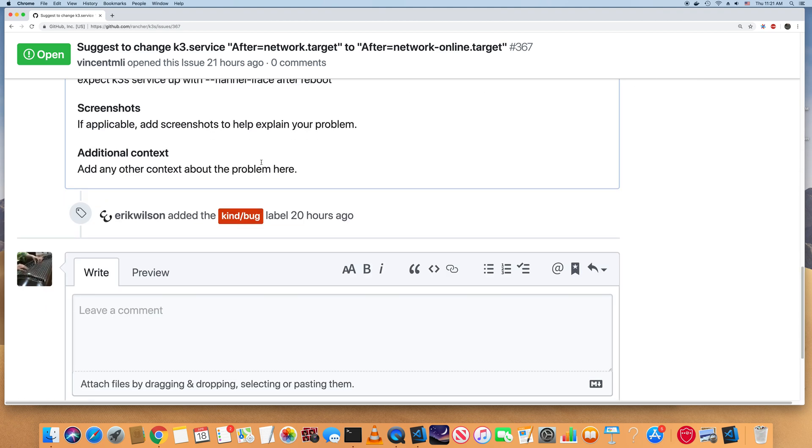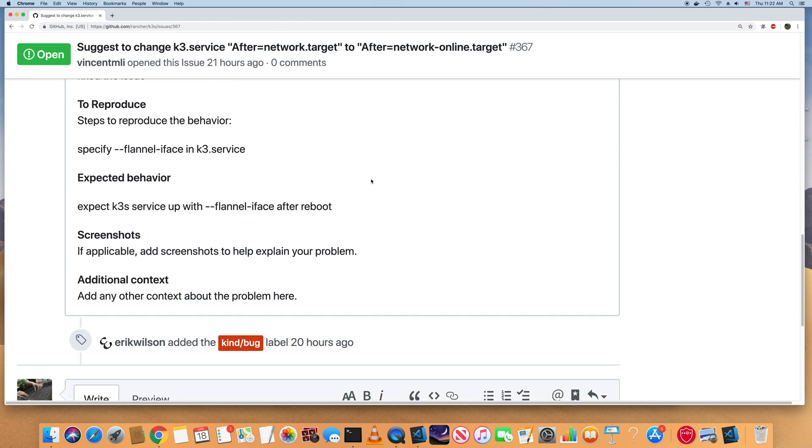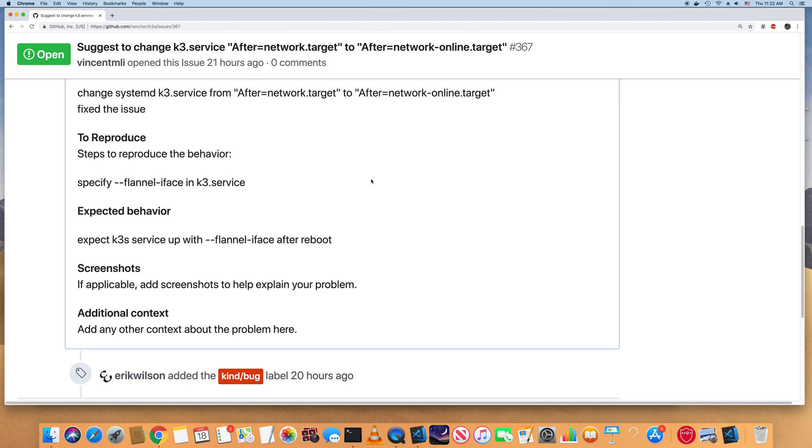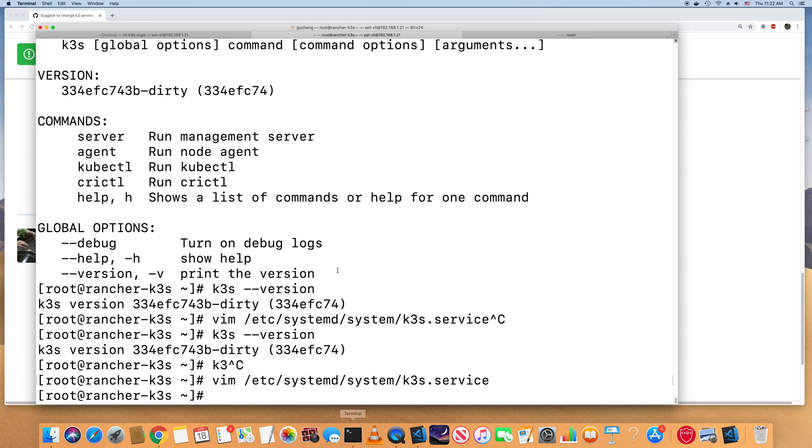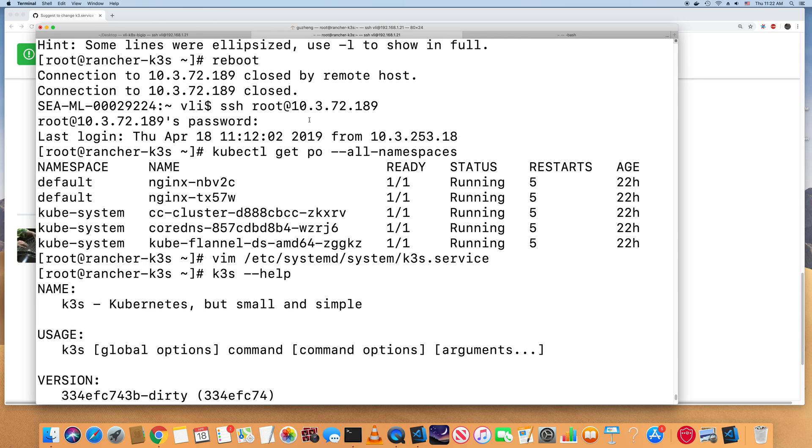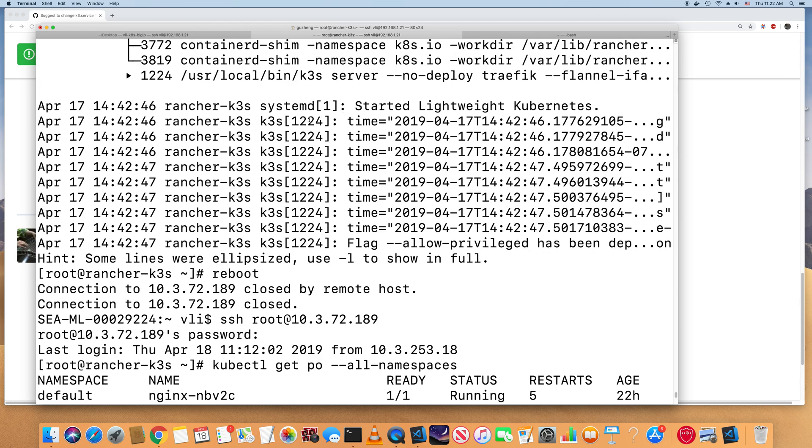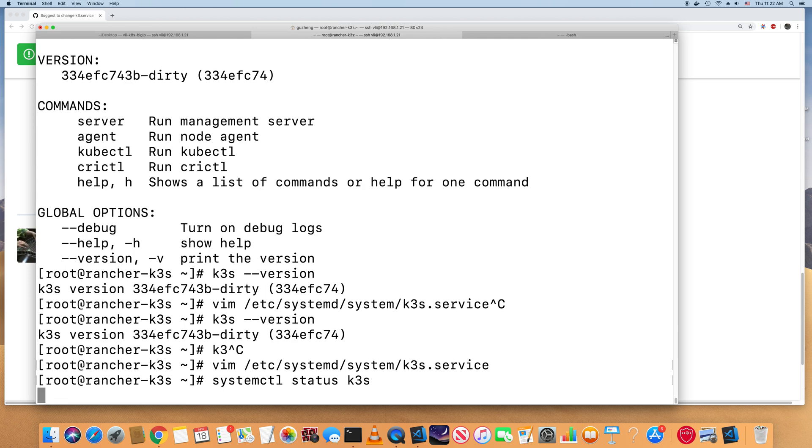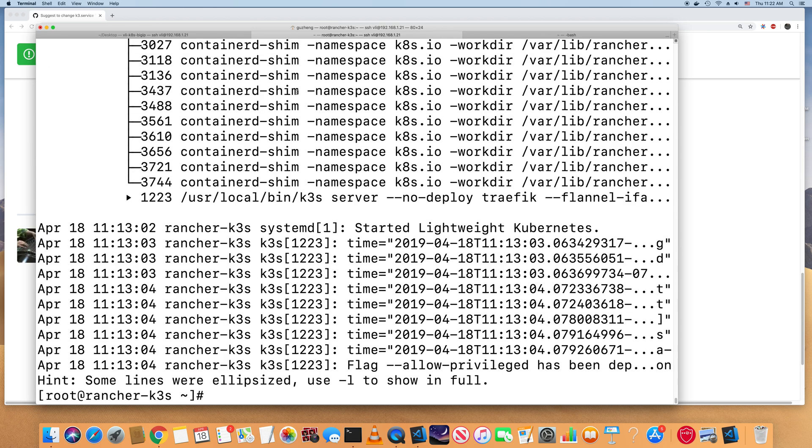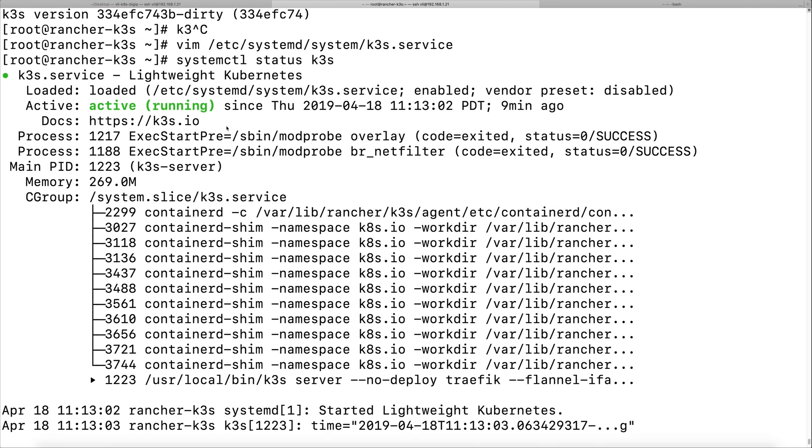So they marked it as a bug. For example, right now it's running, right? k3s.